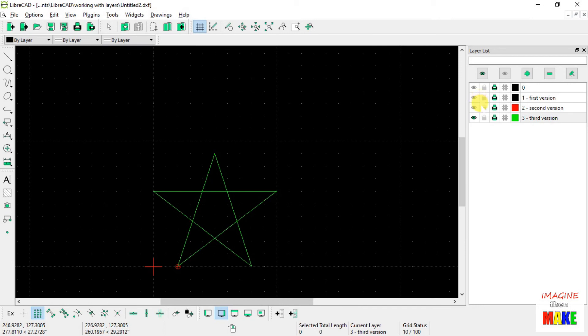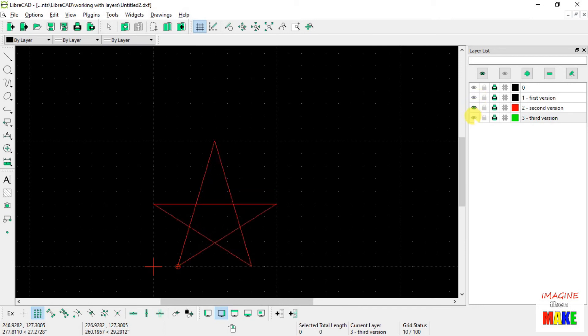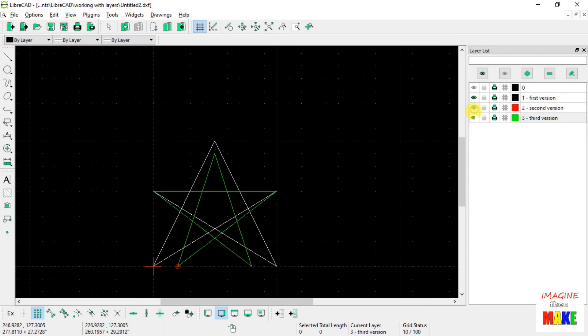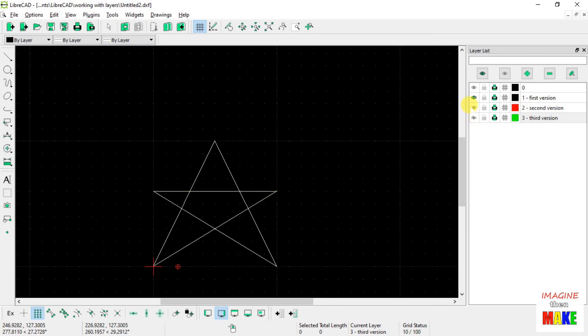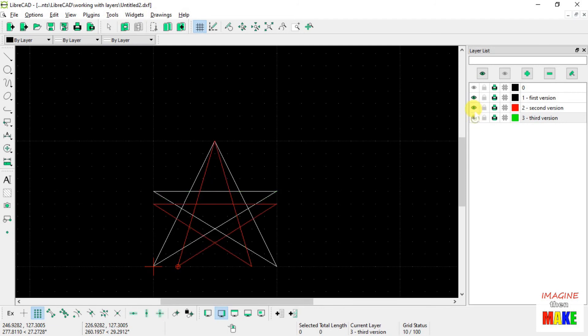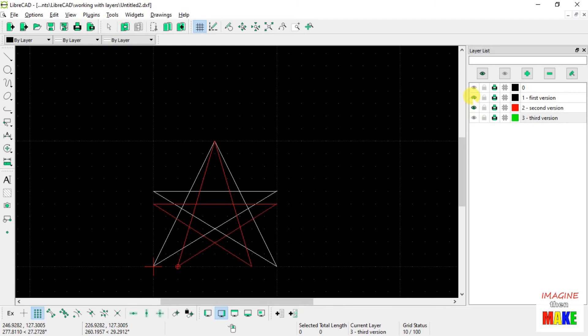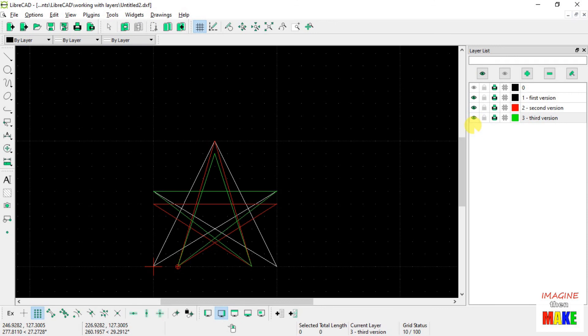But you get the idea here that using layers, I was able to retain the older versions and kind of decide for myself what I don't like and what I do like. It's just a way of maintaining, keeping different versions of the same drawing entity but on separate layers.